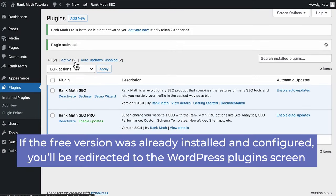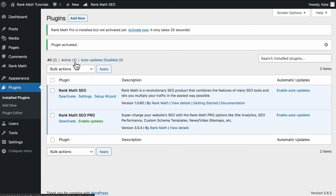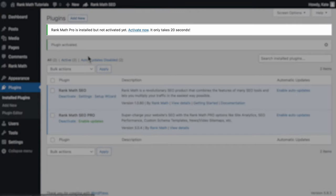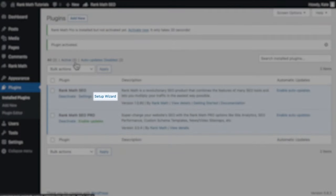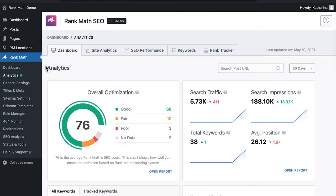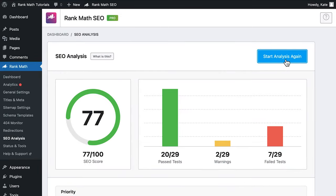Click on the activate plugin button and you'll be taken to the setup wizard, where you can connect your account. If the free version was already installed and configured, you'll be redirected to the WordPress plugin screen, where you'll be able to see that Rank Math has been successfully installed. If there's a notice for you to activate Rank Math Pro on the top of the page, click on it to go to the login page and connect your account. Then return to the plugins list and click on Setup Wizard.